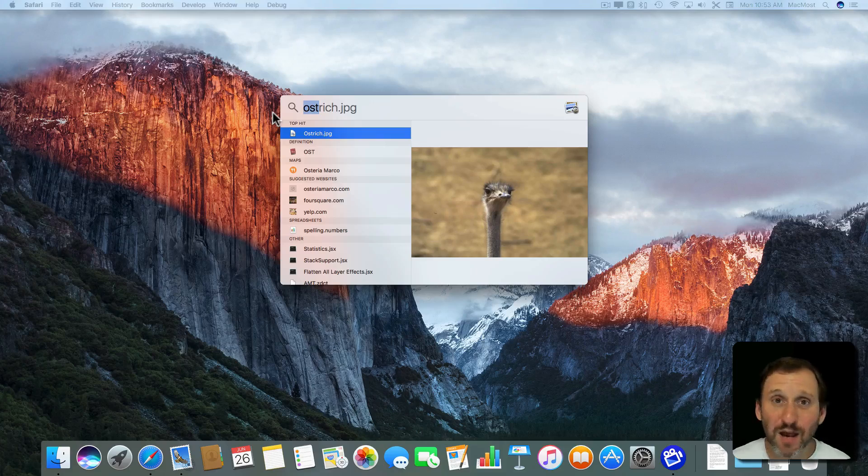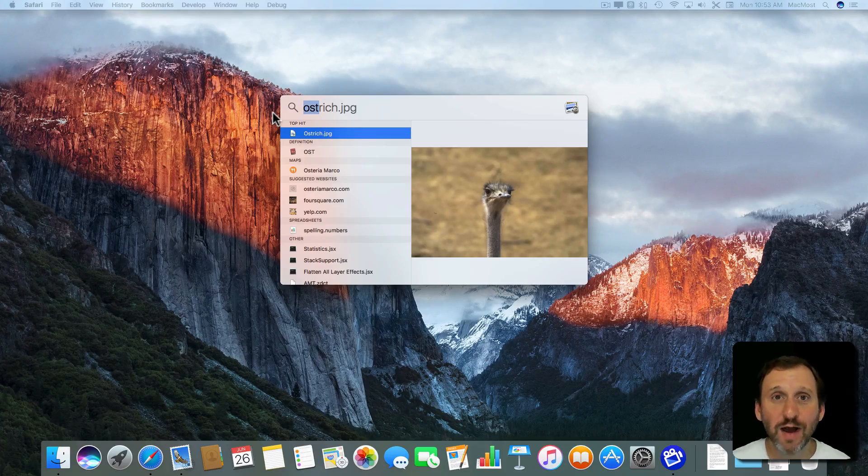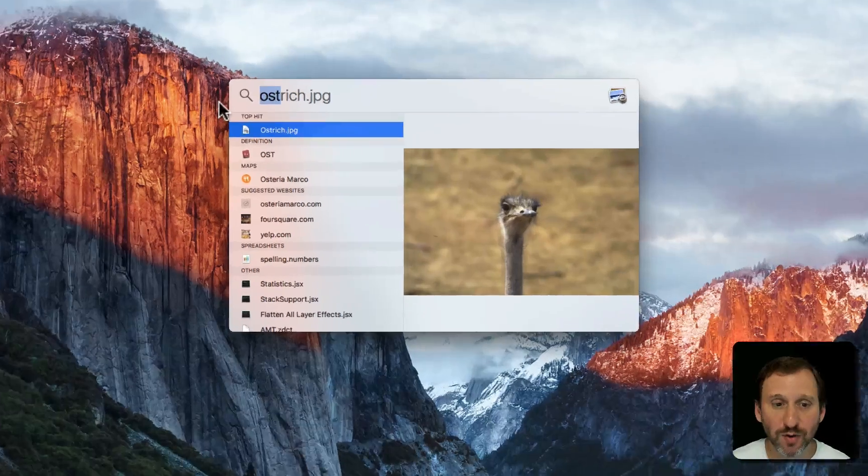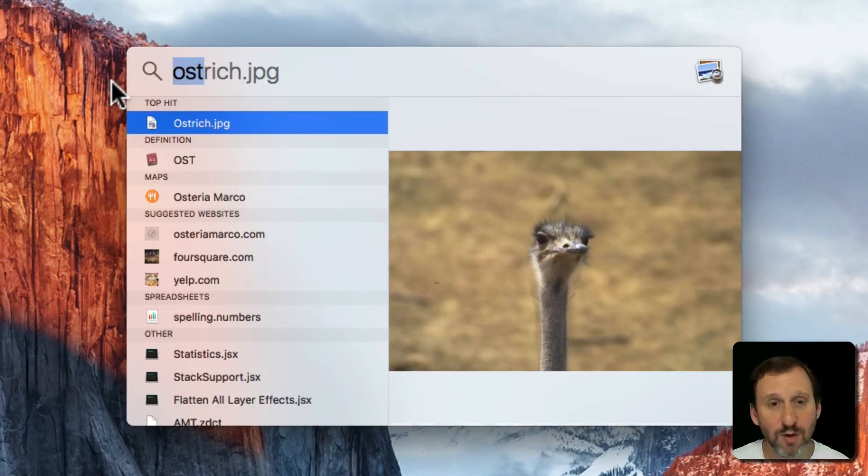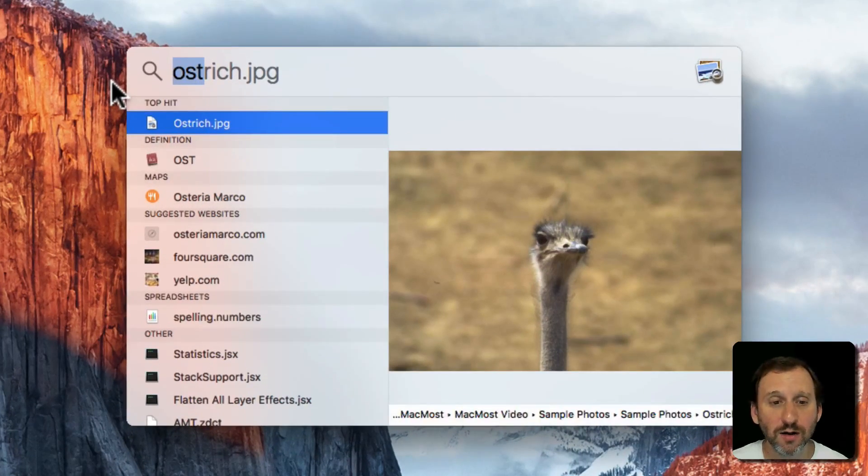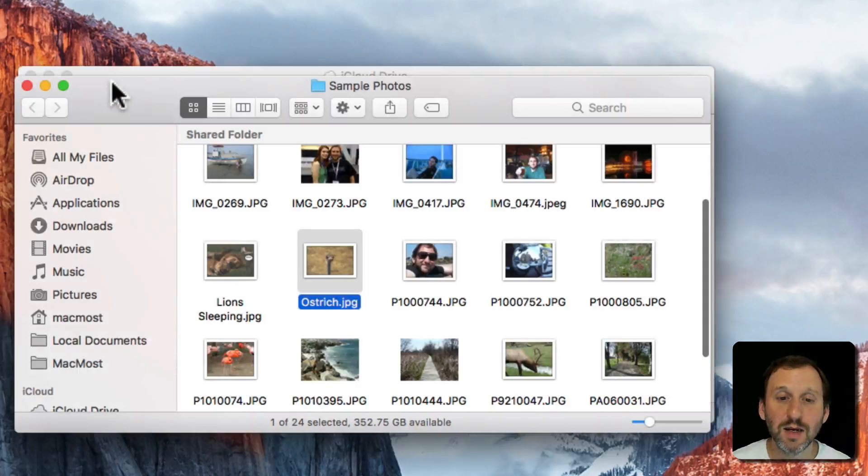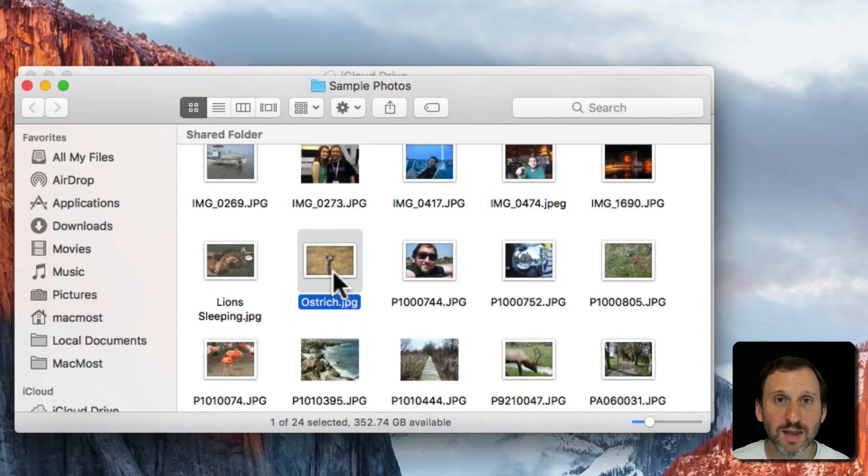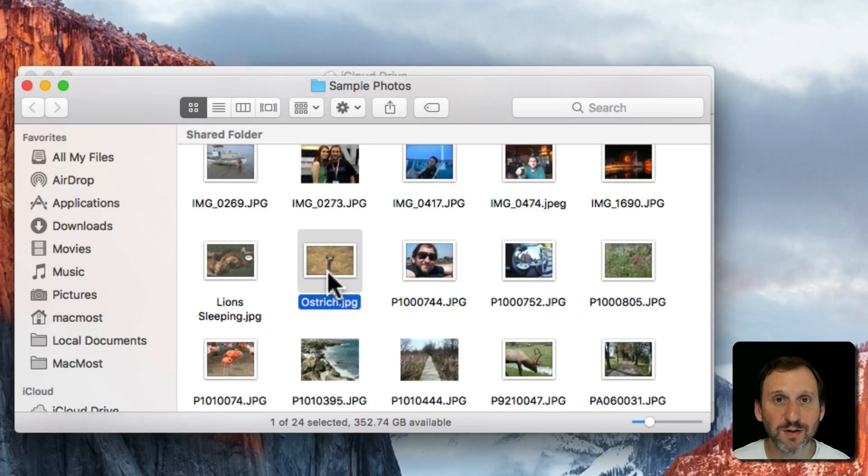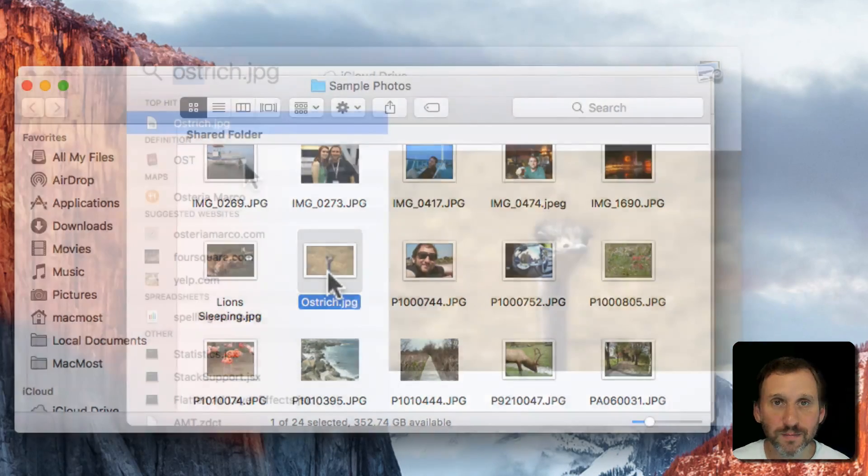Now if instead I want to actually go to the file and see where the file is located, instead of hitting Return I just do Command R and it brings up the folder with that file highlighted. So I can go to the file as well as open it.